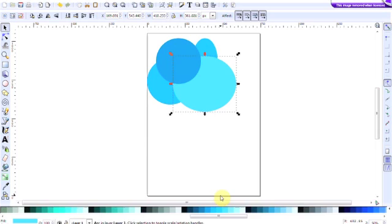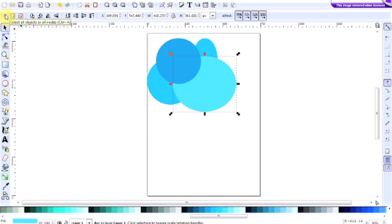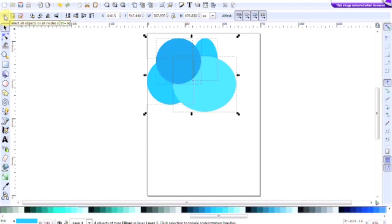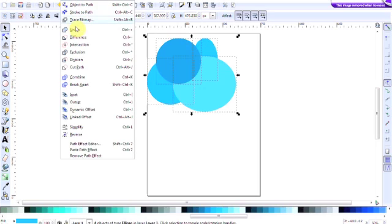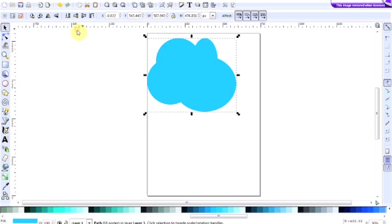We've actually got four separate circles here and what we want to do is to combine them into one. To do that we first of all need to select all of the four circles and we can do that by clicking the select all objects button there or we can do that by selecting control A on the keyboard. We then go up to the path function on the toolbar, click on that and then select union. And that actually combines all of the four circles into one.